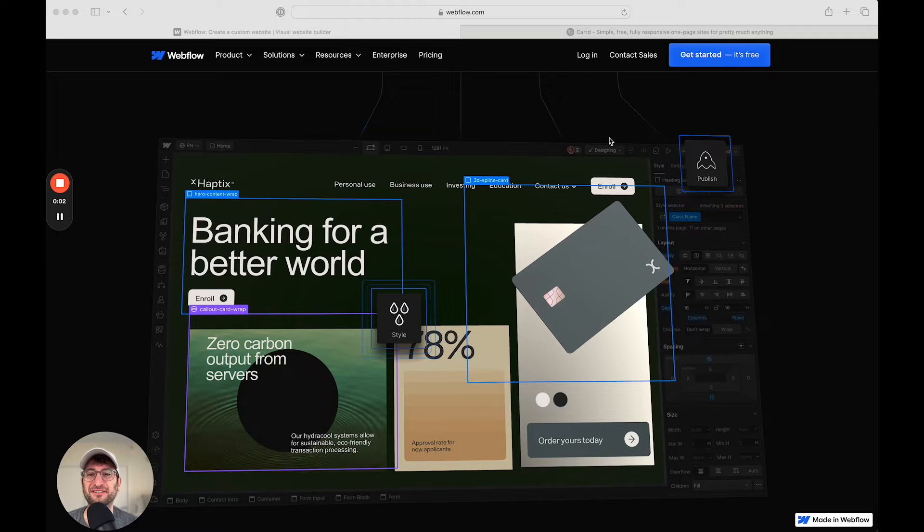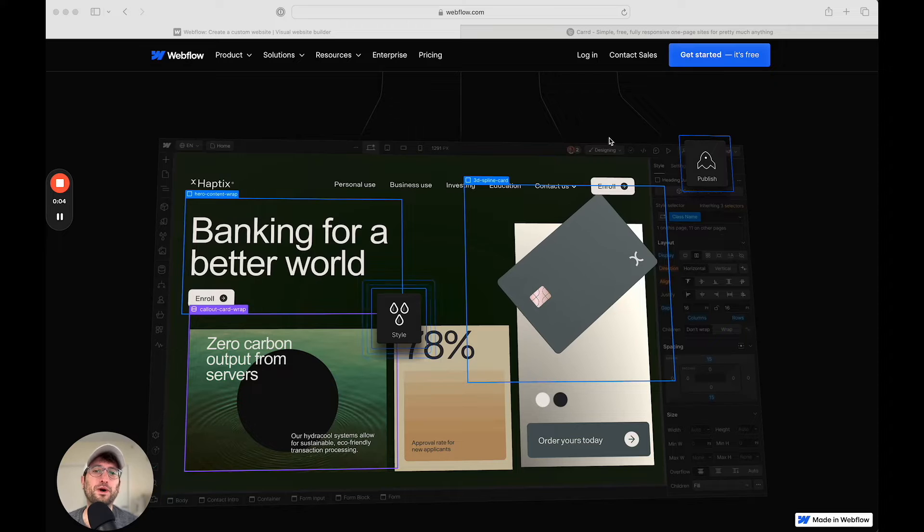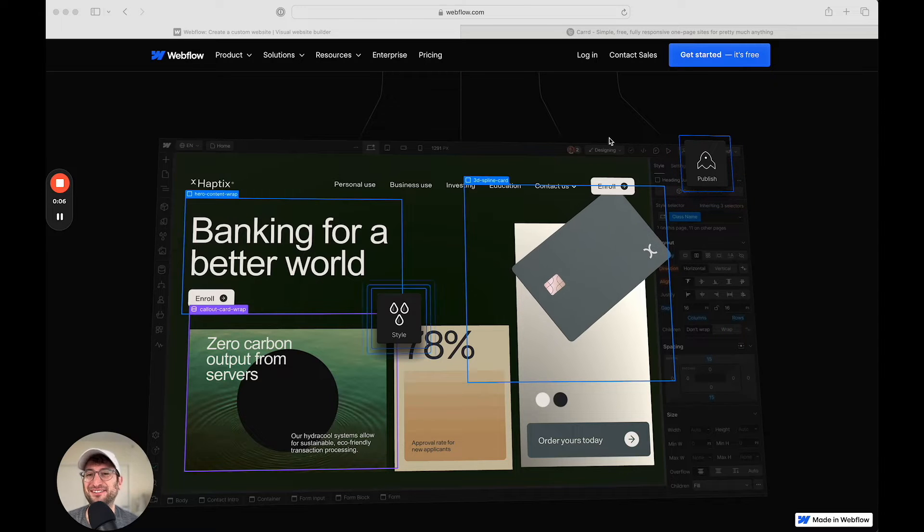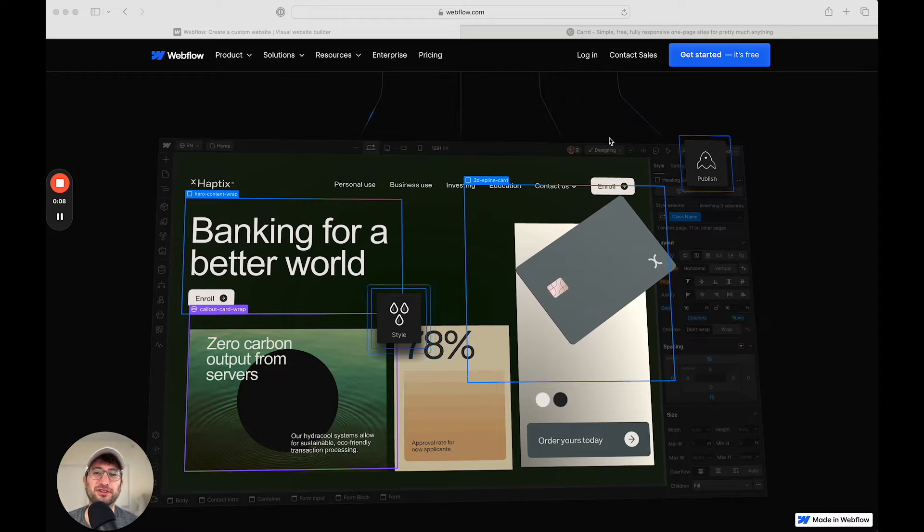By the end of this video, you're going to know the difference between Webflow and CARD and know which NoCode tool you should use for your own project.